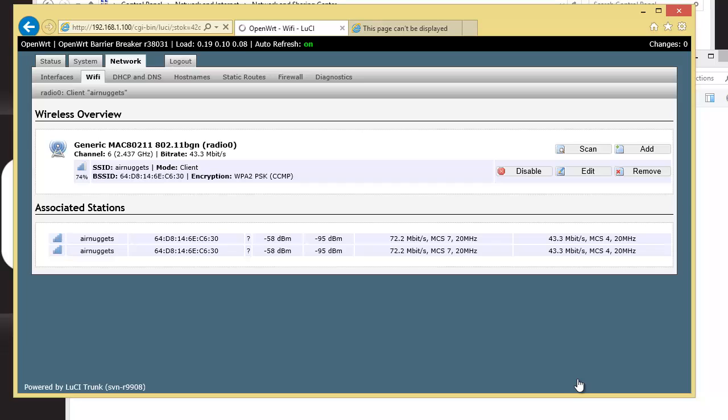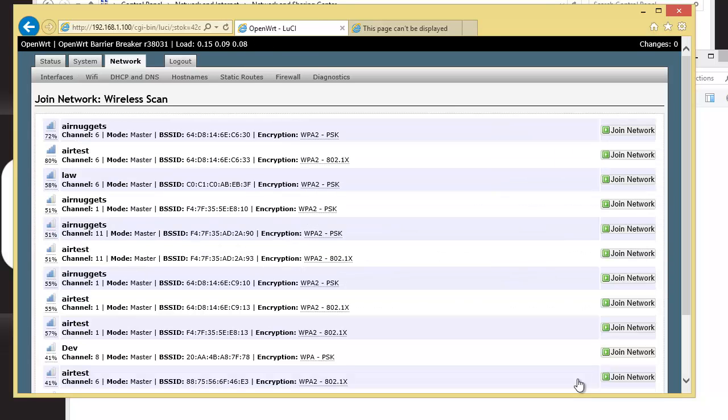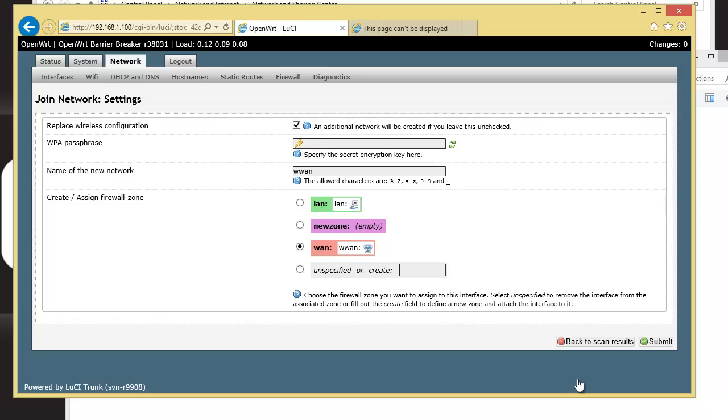Let it scan. I hope I hit it right. I'm on a tablet here and trying to use my big fat fingers. Come on now. There we go. So you choose the Wi-Fi network that you want to join. And in my case, I'll just go ahead and rejoin the Air Nuggets.